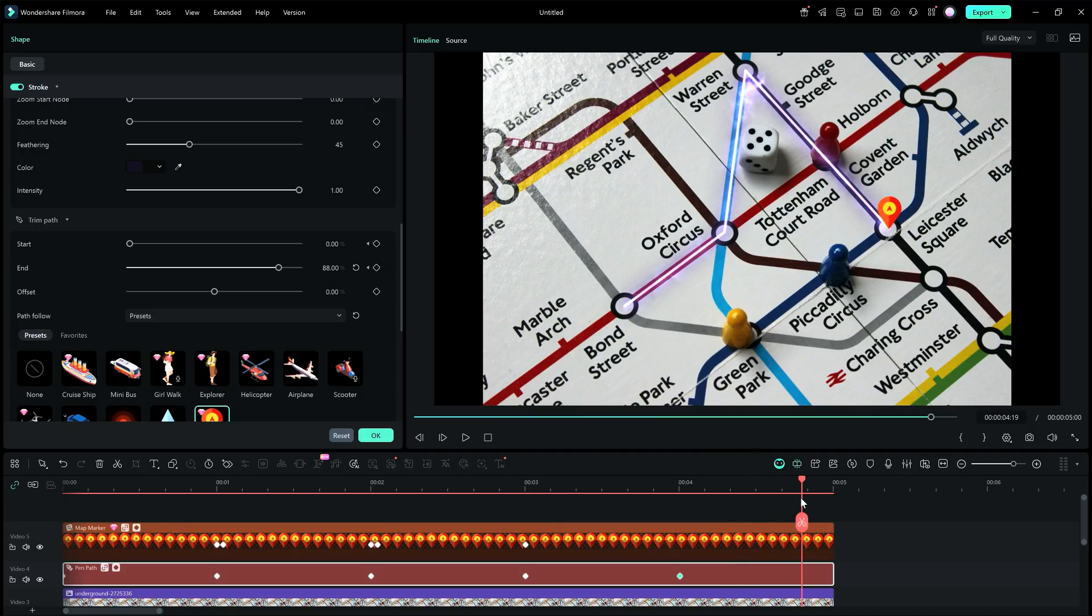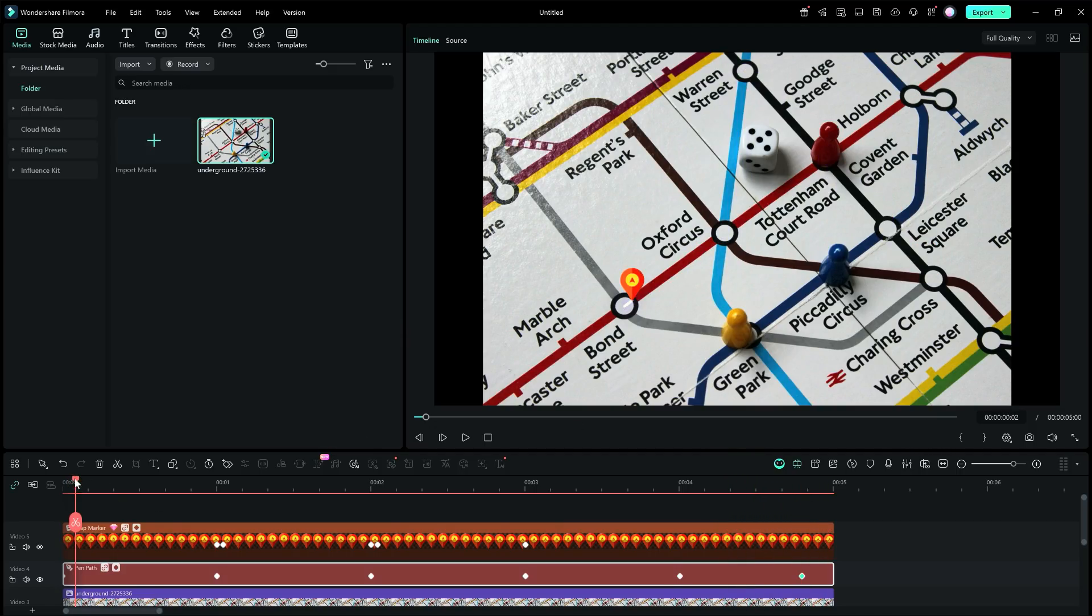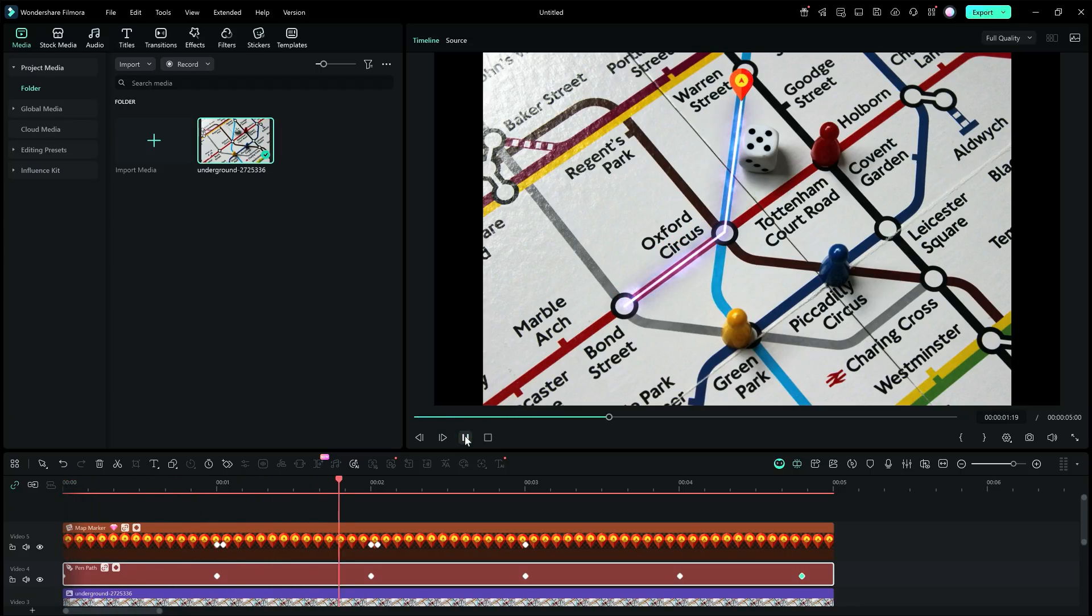So, this is how the Path Follow Animation is created. This adds value to storytelling videos. Try it today in Filmora 15.